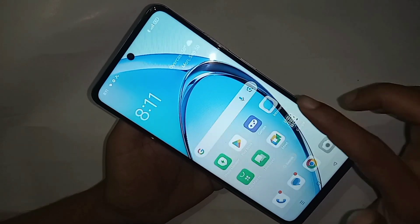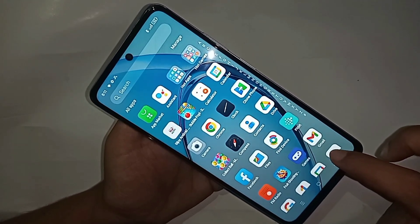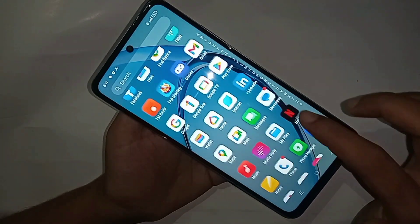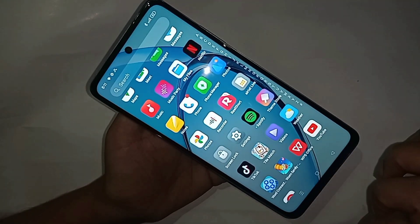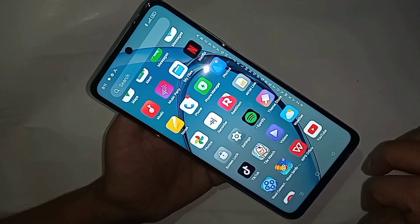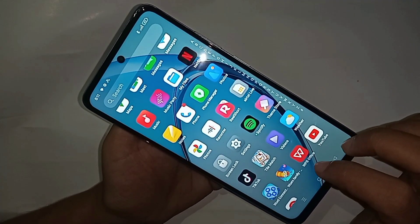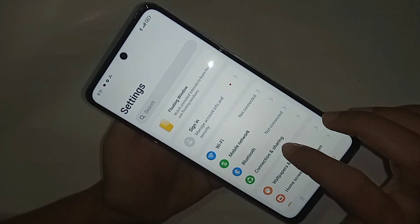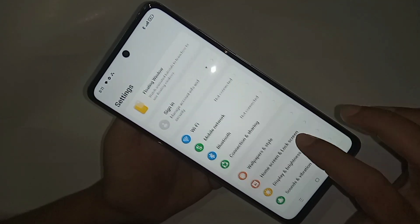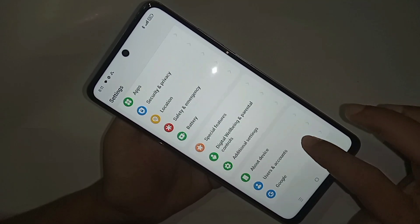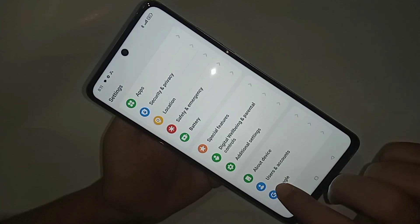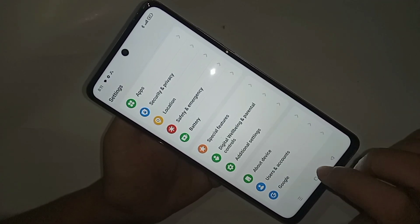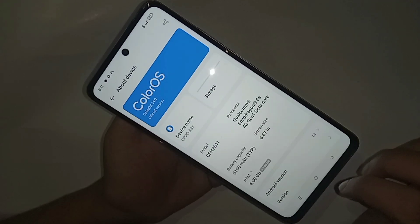First, you have to find and open Settings. Scroll down and go to the option called About Device.